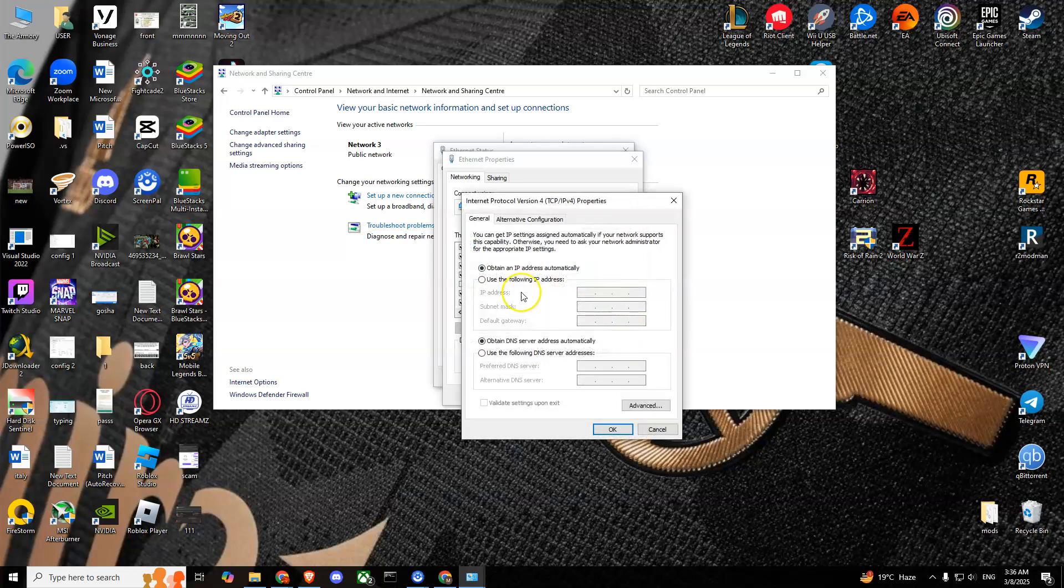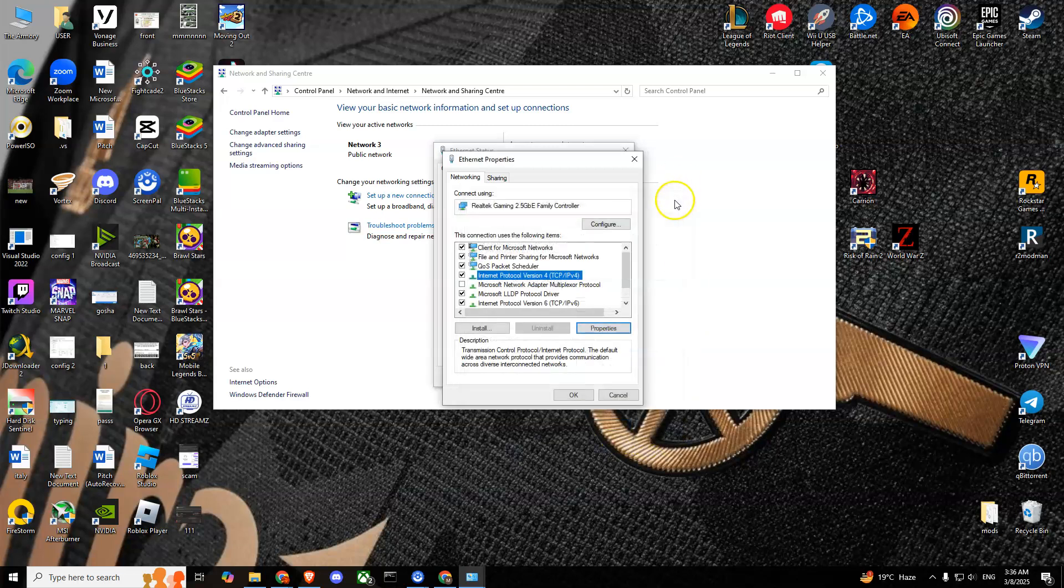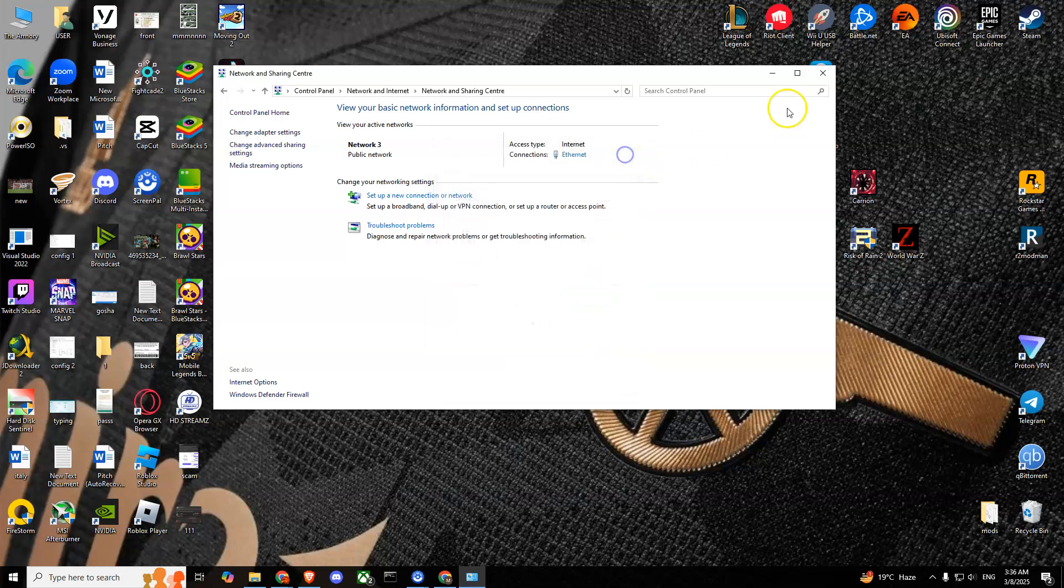You'll see these two options here. In the second one you'll have to tick 'use the following DNS' and then simply type in 8.8.8.8 and 8.8.4.4. Simply press OK and save the settings and try to run the game.